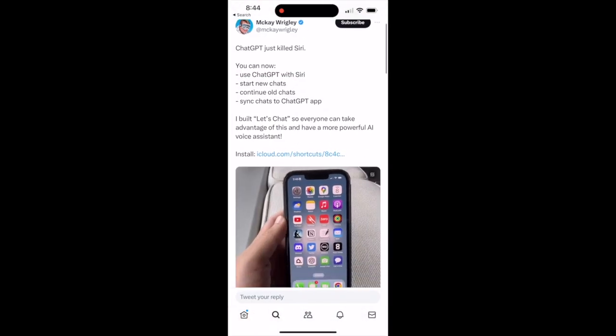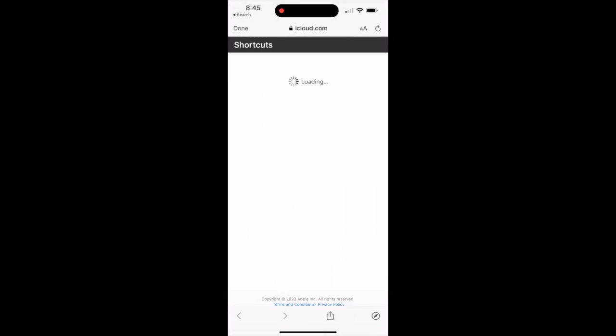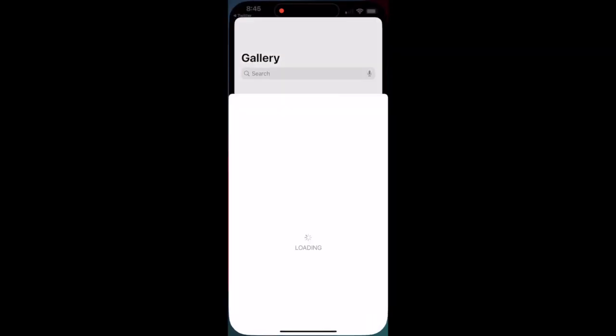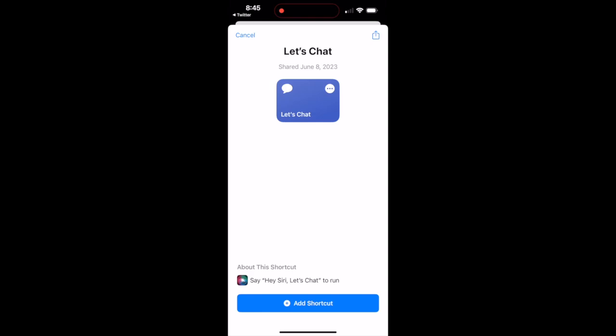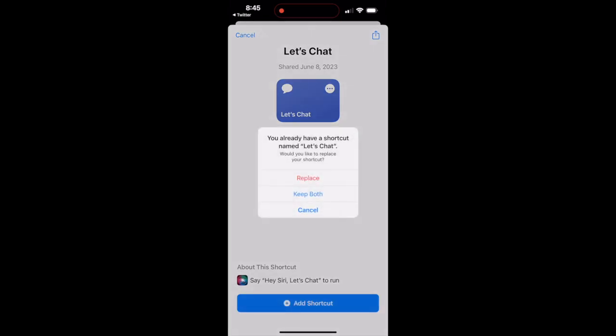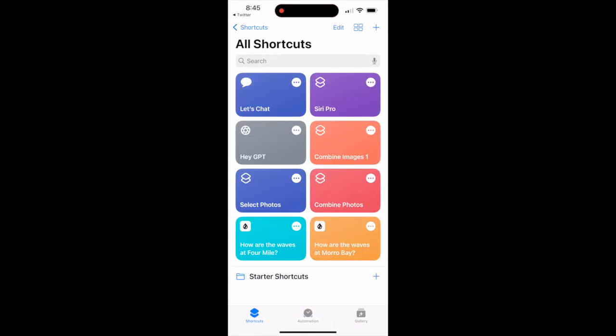And what it's going to do is connect your Siri with the ChatGPT large language AI model. So Siri reads back the text from ChatGPT.